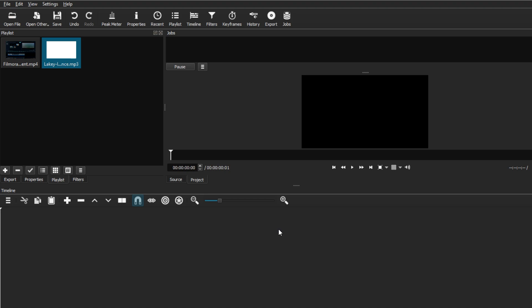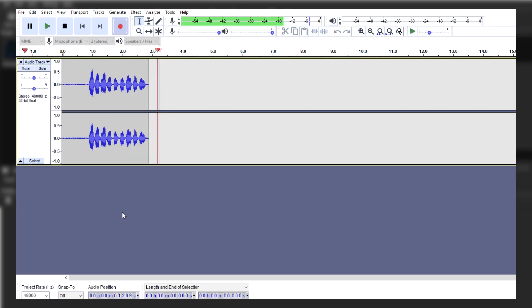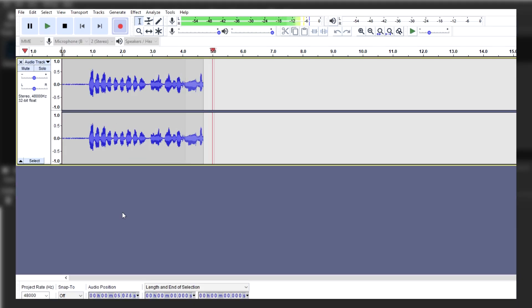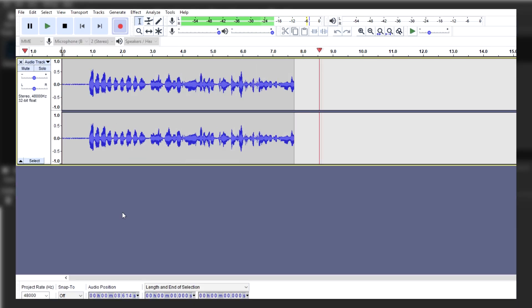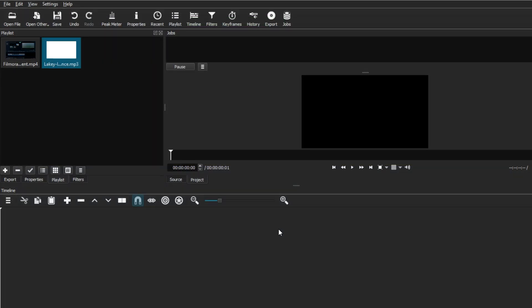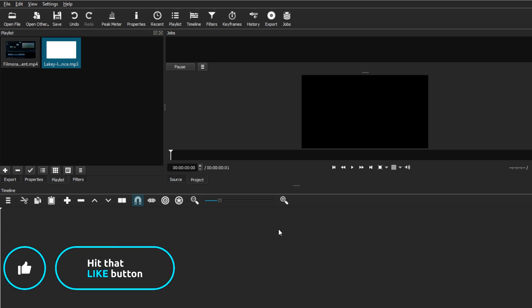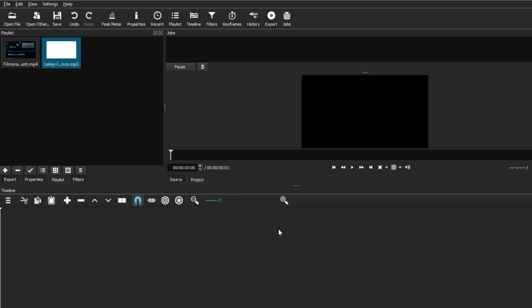In this video I'm going to be teaching you everything you need to know about editing audio on Shotcut. We're going to be going over how you can import audio, edit the audio, and finally export the audio format. With that said, let's get started.